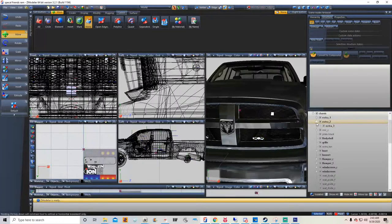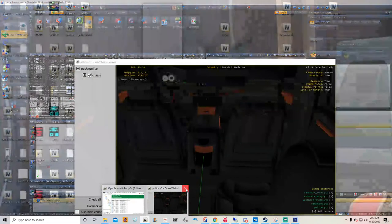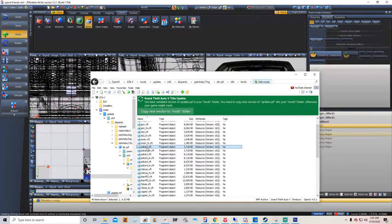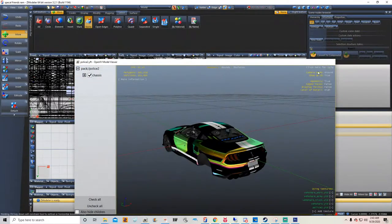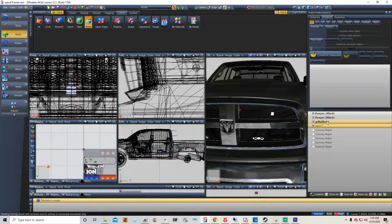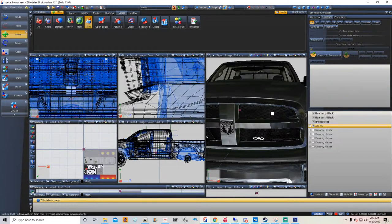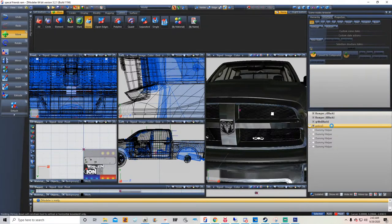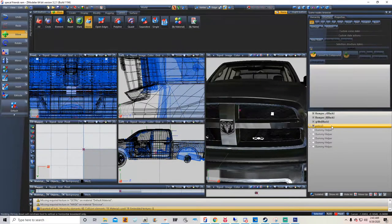Now open up OpenIV — cancel that. Find a vehicle slot you have open. I've got FBI2 taken, Police, Police 2. I'm going to do Police 3.